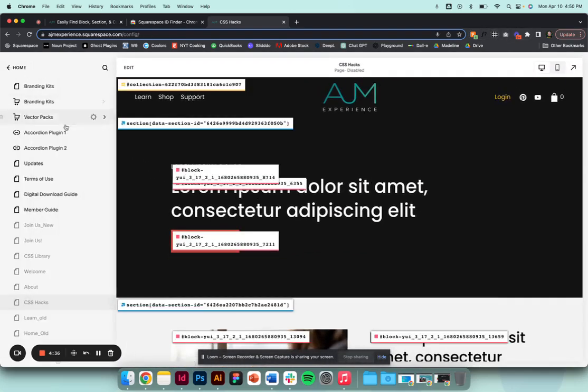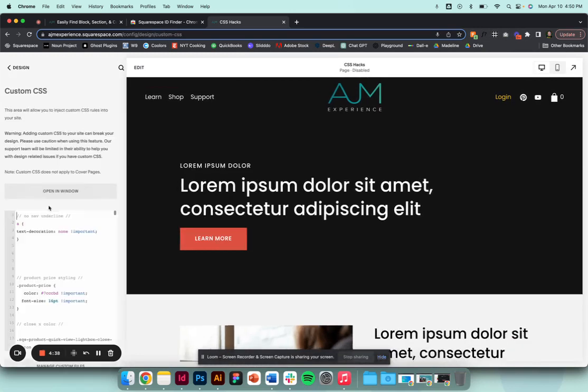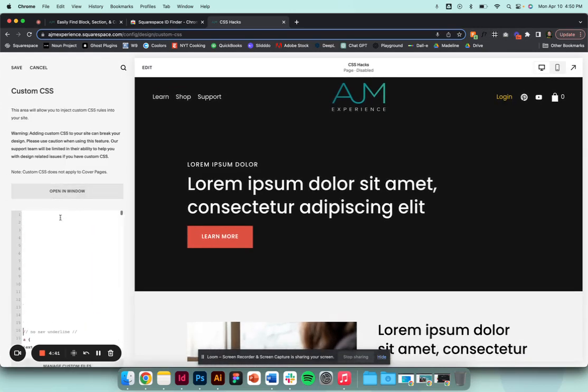So at that point you could go into your custom CSS and you could just simply do Command V, and bam, it's already copied into your pasteboard. So honestly, almost no work.